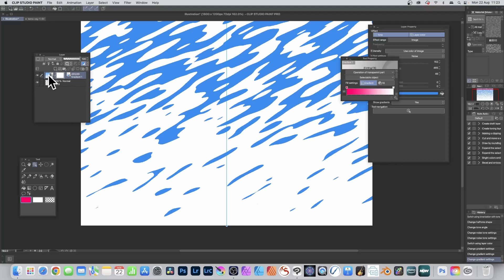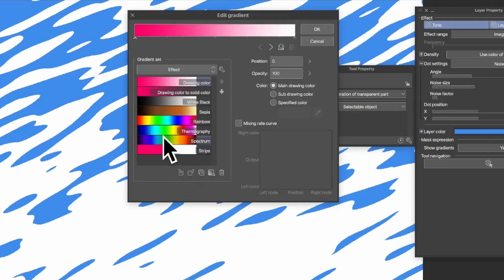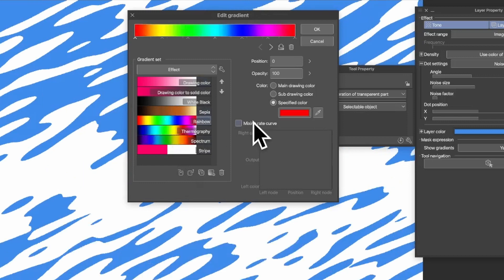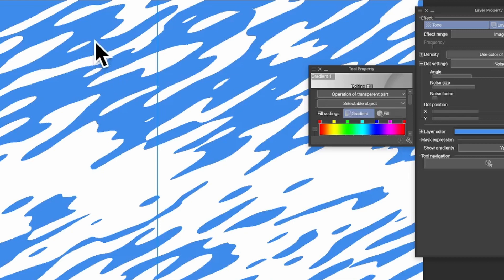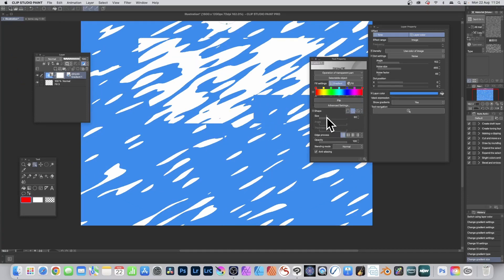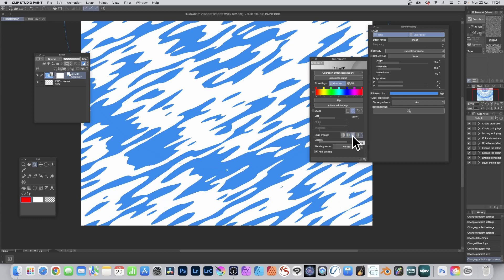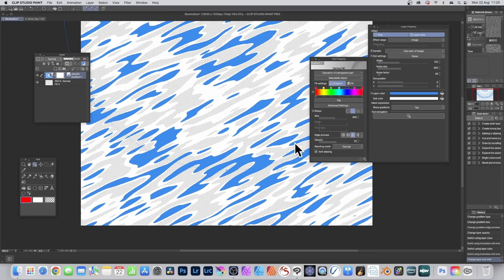As the layer is a gradient layer with a tone applied, you can modify the gradient. Go to Tool Property and click there to bring up all of the gradients. I'm going with Rainbow — select it, double-click, and click OK. You can see a different tone design. You can also change the shape to Circle or Ellipse, change the size, and adjust the edge process for the gradient.